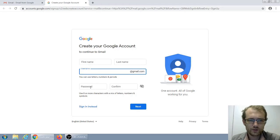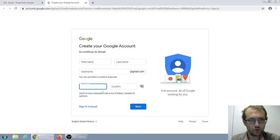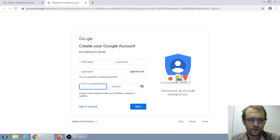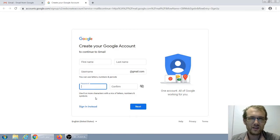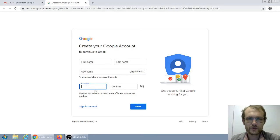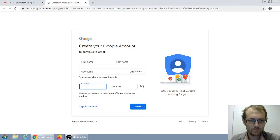A password is kind of like a key to the door of your house, except it's not a physical key, so you have to be a little more safe with it. You have to make it secure. I'll get to that in just a moment.